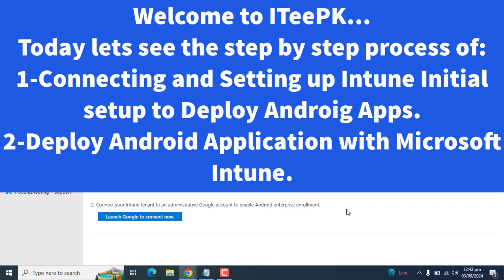Hi everyone, welcome to ITeePK. Today I have decided to show you the step-by-step process of deploying Android apps from Microsoft Intune using Managed Google Play. We will try to deploy Managed Google Play Store applications for Android, and if we get a chance, we will also try to learn how to deploy iOS applications from the App Store.